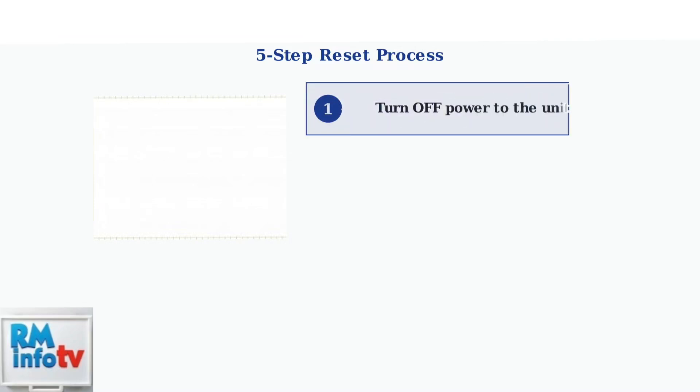Step 1. Turn off the power to your unit. This is crucial for safety before accessing any internal components.